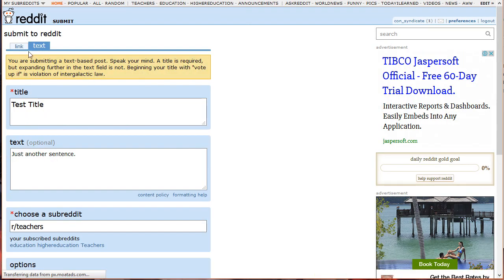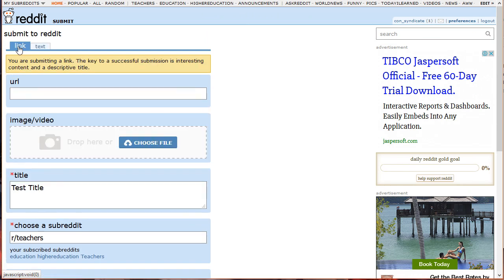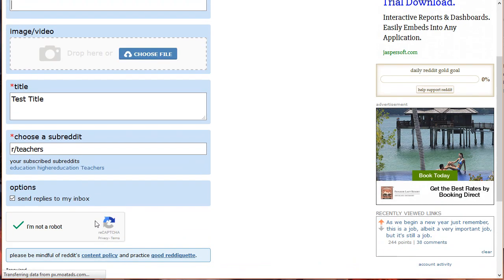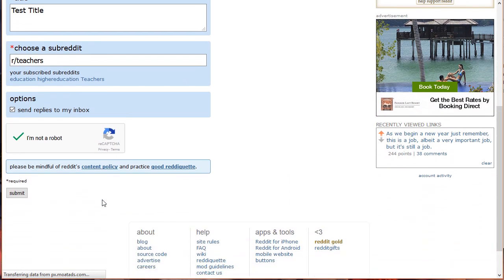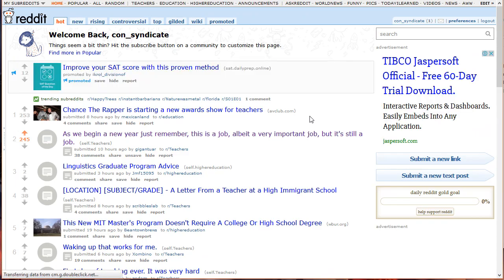Next is the link post. There's not much of a difference between the requirements to submit a link and text post. However, for submitting a link you need to insert the URL of the link you want to direct your readers to. You can even add images or videos. Don't forget the title and the subreddit of your post. That is how you submit both link and text posts. Next, I'm going to show you how to start publishing your first ad in Reddit.